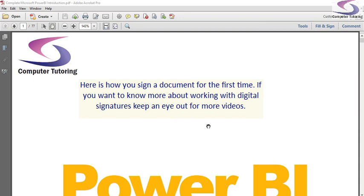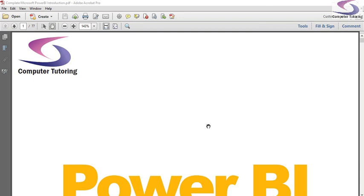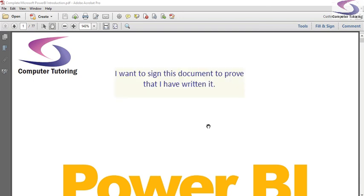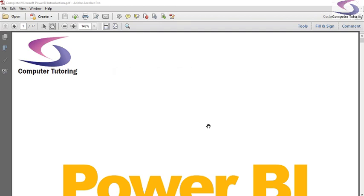So I've got a document here, a Power BI manual. What I want to do is sign it to prove that I have written it. So let's just deal with the signature first.